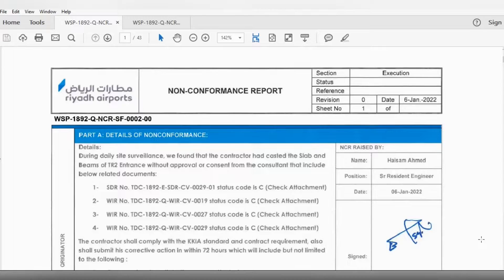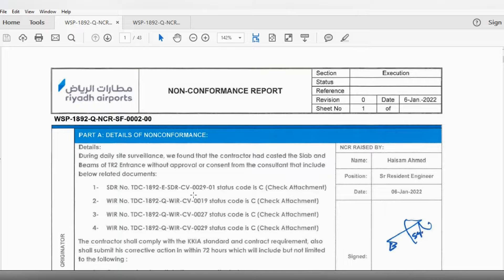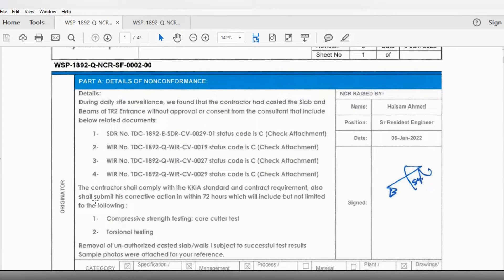On the screen you can see the NCR — Non-Conformance Report. The details state: during daily site surveillance, the appointed contractor had cast the slab and beams at Terminal 2 entrance without approval or consent from the consultant, including below related documents: shop drawing, concrete submittal, and WIR for steel which was under review. The consultant verbally gave us permission but then issued the NCR anyway. His suggestion was that the contractor shall comply with KKS standard contract requirements, submit a corrective action, and within 72 hours complete compressive strength testing and core cutter test and torsional testing.